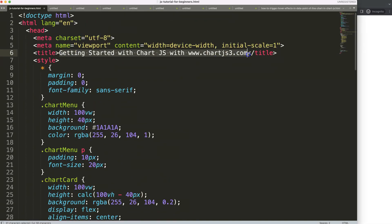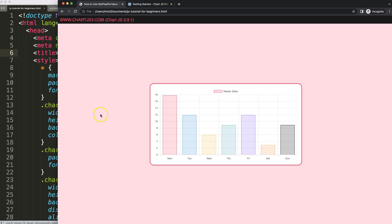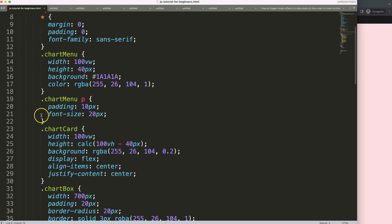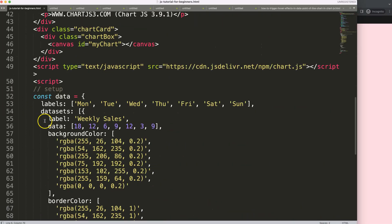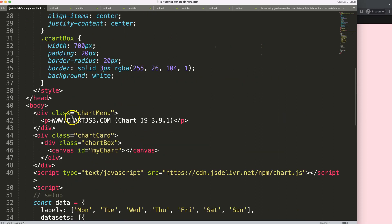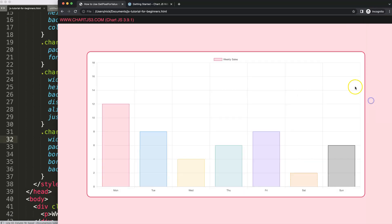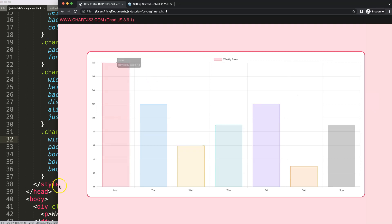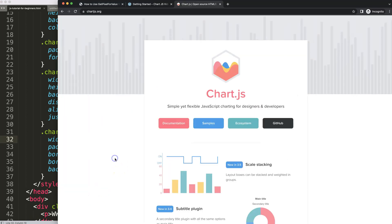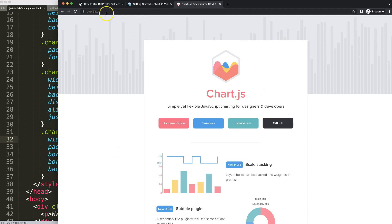Paste that in, cut this out and put it in here. Save and refresh — there we are. Let's maximize the size, so I'm going to set it to 80% — save and refresh.